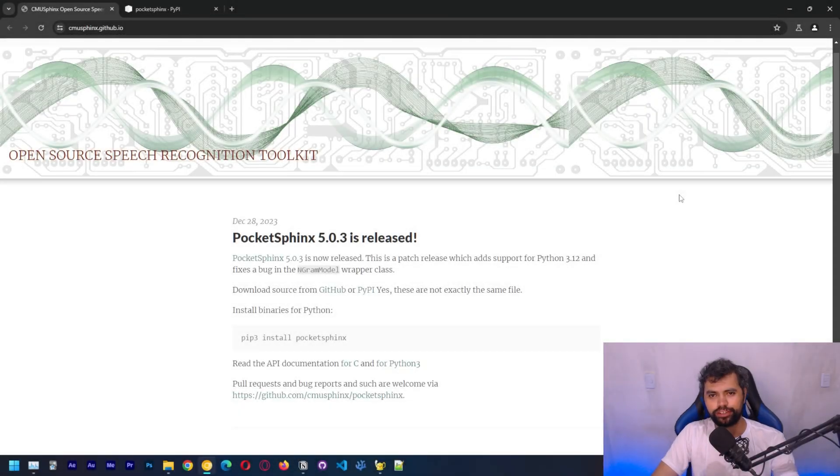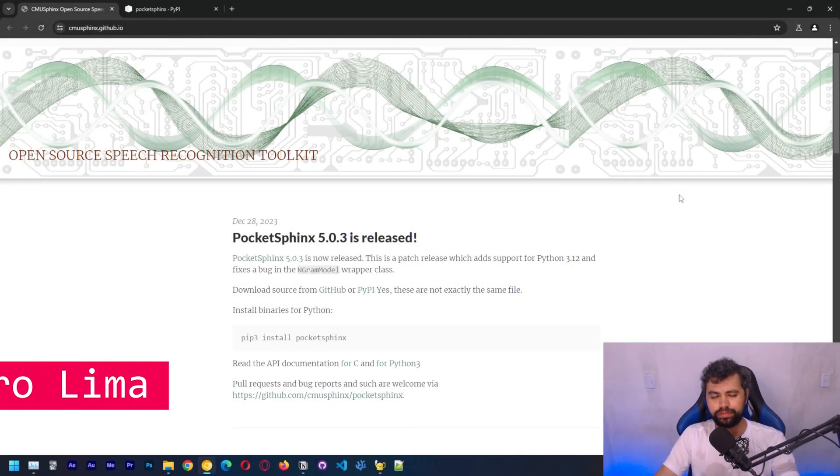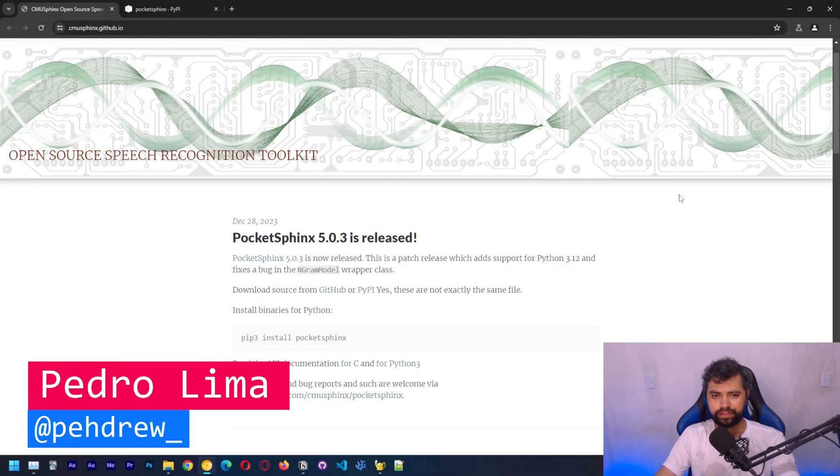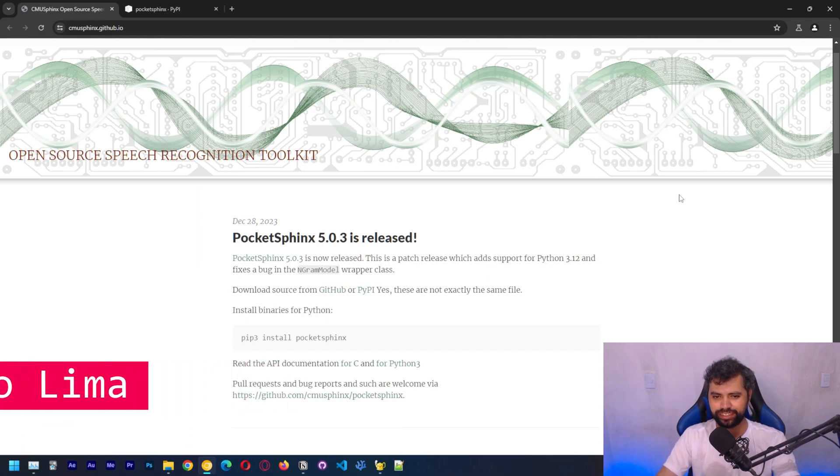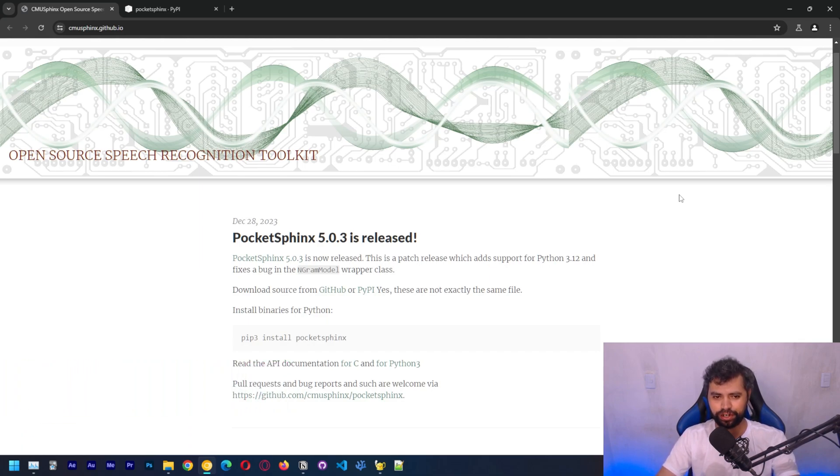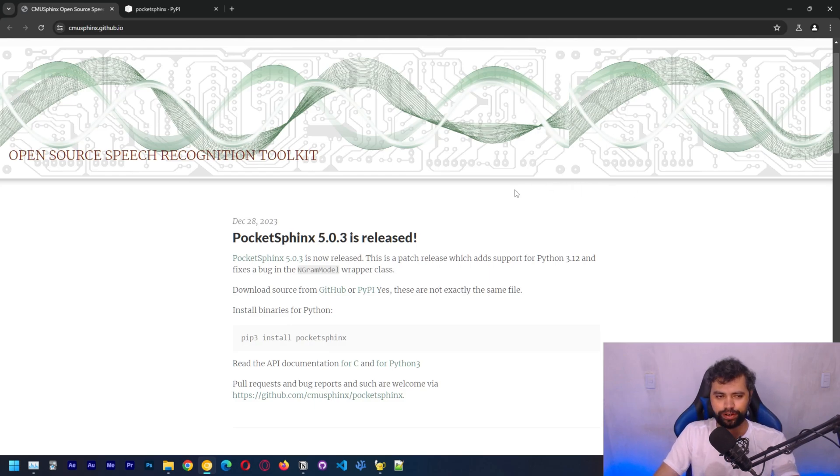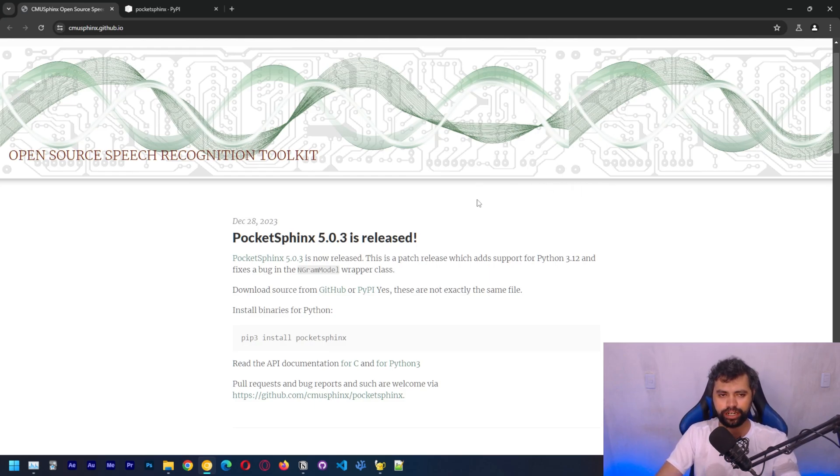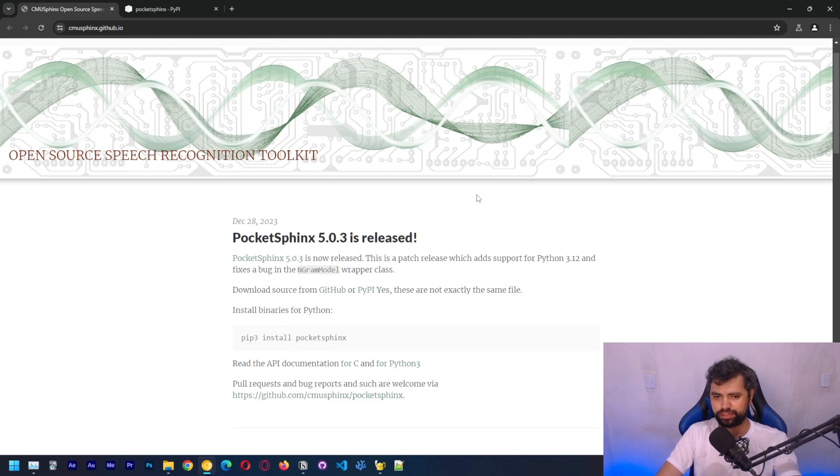Hi guys, welcome to another video. So this is going to be our first tutorial on speech recognition. We're going to start with OG, okay? We're going to start using PocketSphinx or PocketPhoenix, which is a nice project from Carnegie Mellon University.